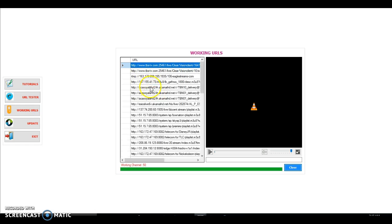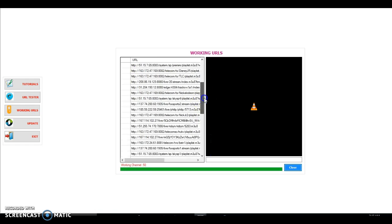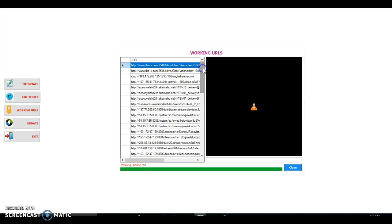When you go to working URLs here, you'll see a list of all the URLs that have been tested from different websites, different apps, different APKs, social media, and have been verified as working.